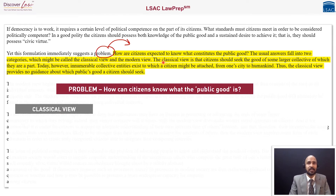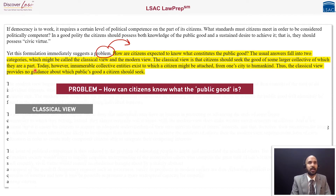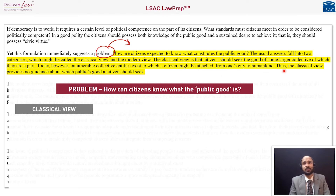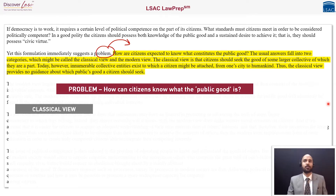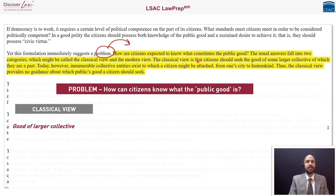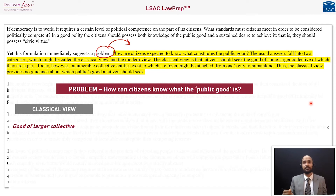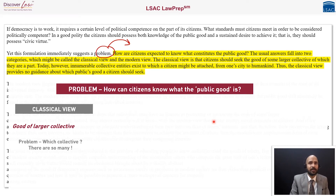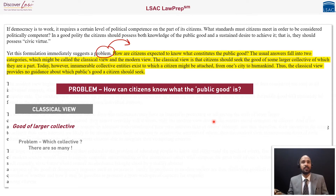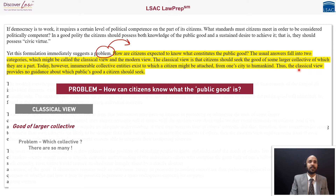The classical view is that citizens should seek the good of some larger collective of which they are a part. Today, however, innumerable collective entities exist to which a citizen might be attached — from one city to all of humankind. Thus the classical view provides no guidance about which public's good a citizen should seek. There's nothing about the modern view in this paragraph, so we can expect the next paragraph to address it.